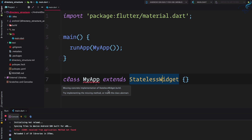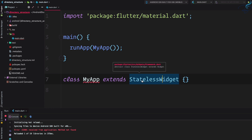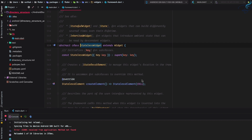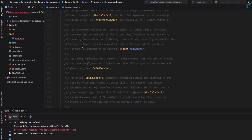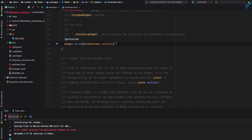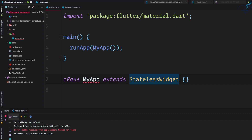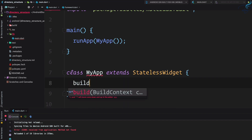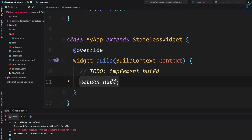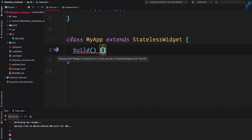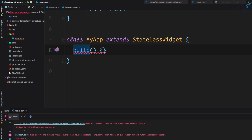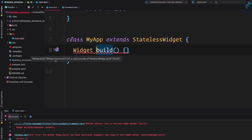The next error says: 'Missing concrete implementation of StatelessWidget.build'. Because StatelessWidget is an abstract class, we must define a concrete implementation — a function that must be defined in the class extending it. That concrete implementation is the build function. So let's create a build function here inside the class. Android Studio suggests it, but if I just type it manually, it gives an error saying it has to be a type of Widget.